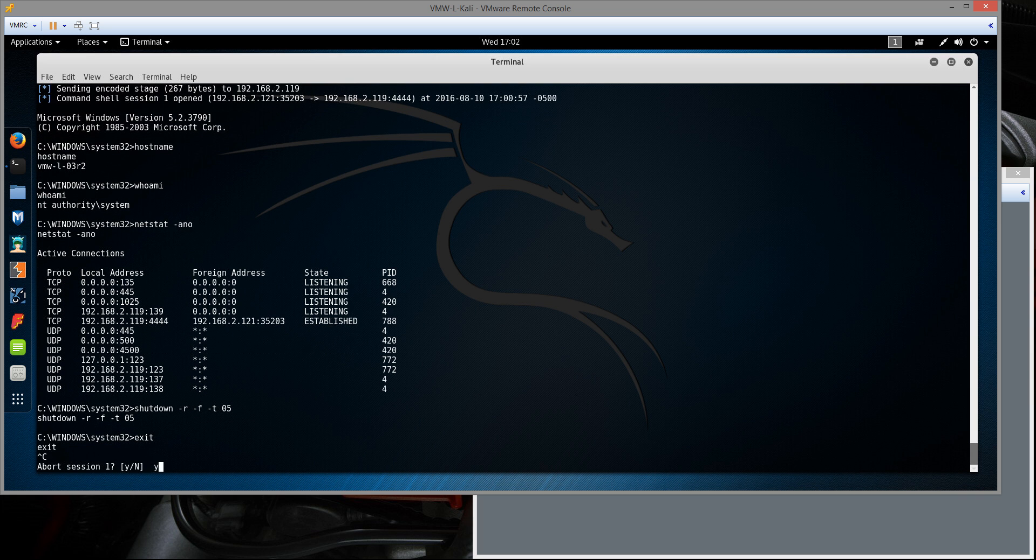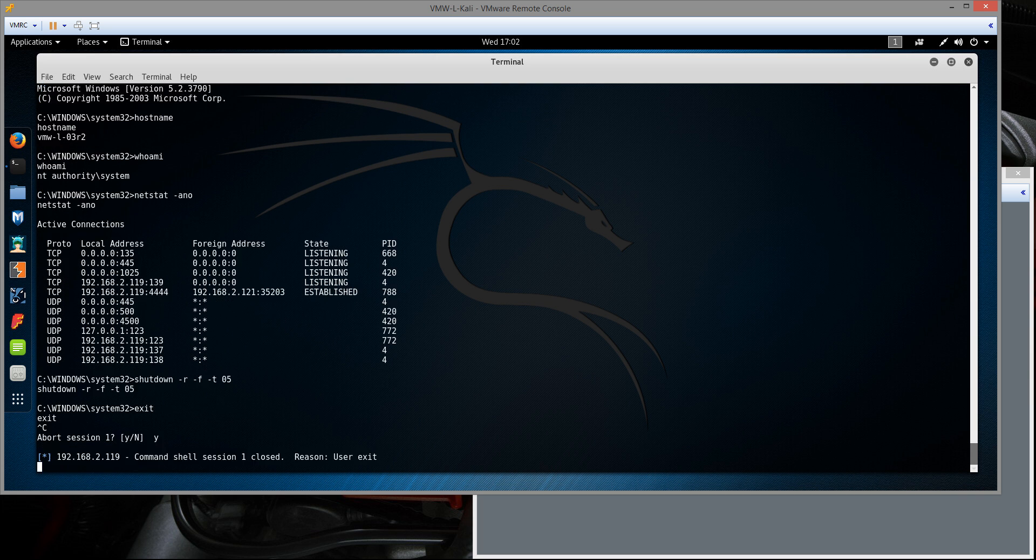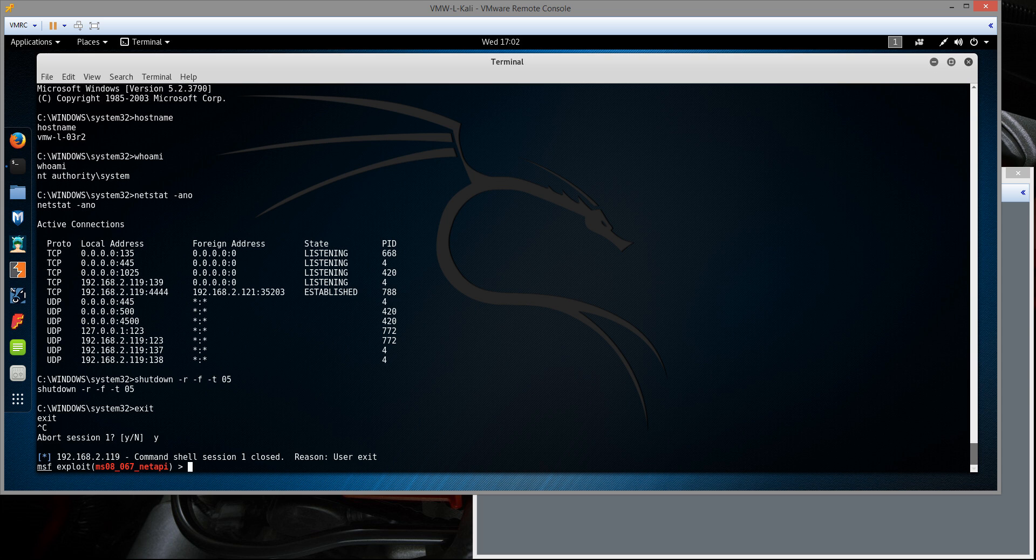But obviously this was kind of a perfect case scenario. I went into this knowing the IP address of the host, the patch level, and all that stuff, and exactly what exploit to use against that host. In the real world you can obviously spend a lot of time figuring out who the host is going to be.